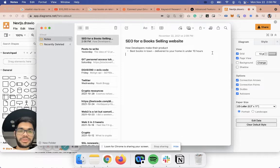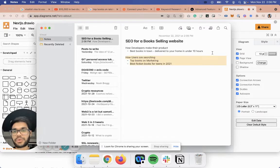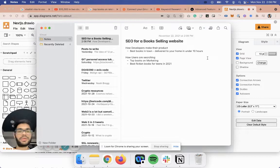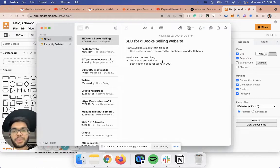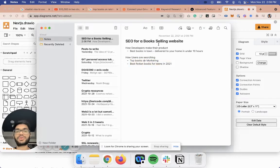Your users are actually not searching for that in Google. What they're searching for is something like 'top books in marketing' or 'best fiction books for teens in 2021 or 2022.' If they're searching for this, they will never come to your book-selling website, and you will never make revenue.